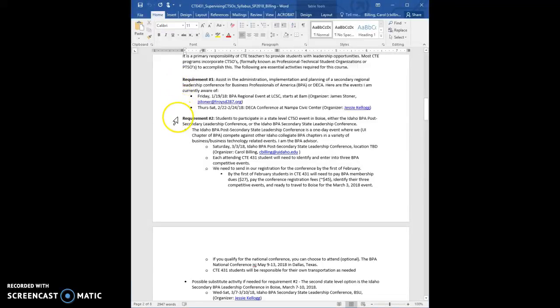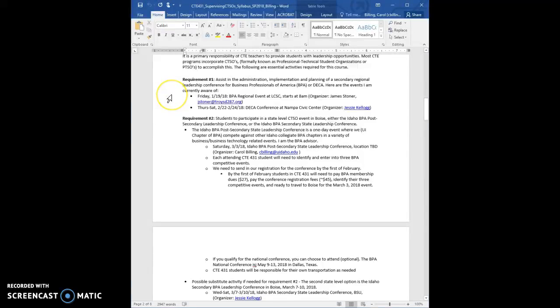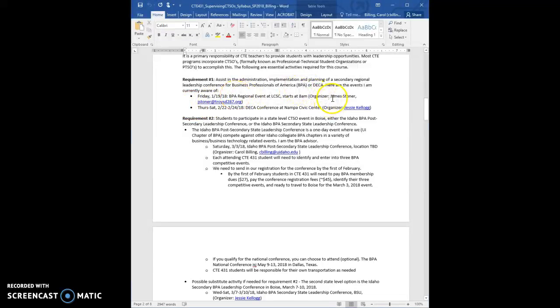Requirement one and requirement two. So requirement one is to go work at a secondary regional leadership conference, and so far I know of these two. One is at LCSC, and the other one is at Nampa. I'm sure there are more. James Stoner, which is not the worst high school name ever, Mr. Stoner. Oh my gosh, I just died when I saw that. Anyway, it's almost worth changing your name.